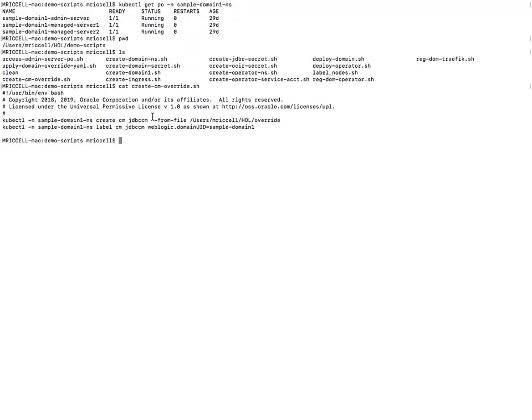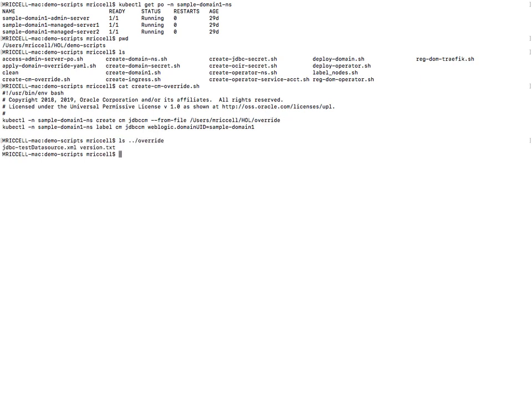So the very first step is to create a configuration map called JDBCCM and pass the override template that I have under the directory override. So you can see I have a JDBC test data source XML that is a template and a version text. So let's take a look.